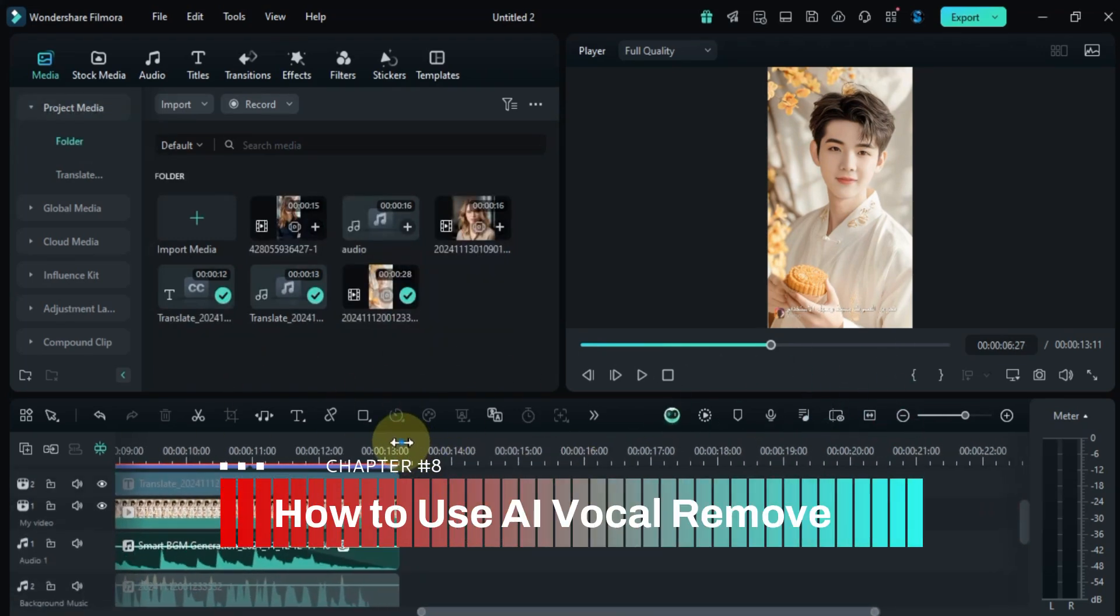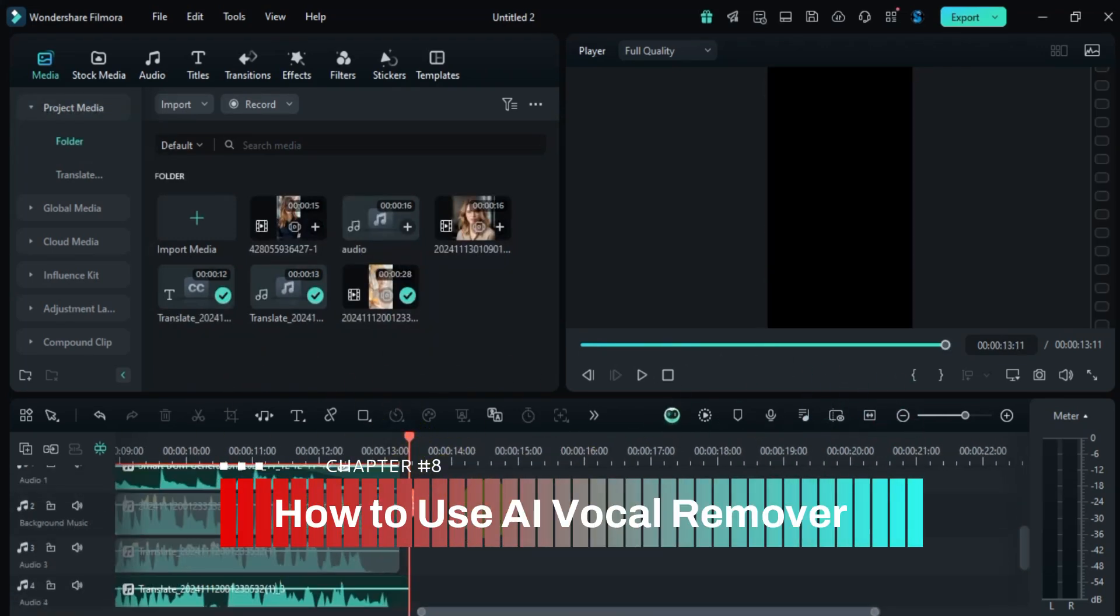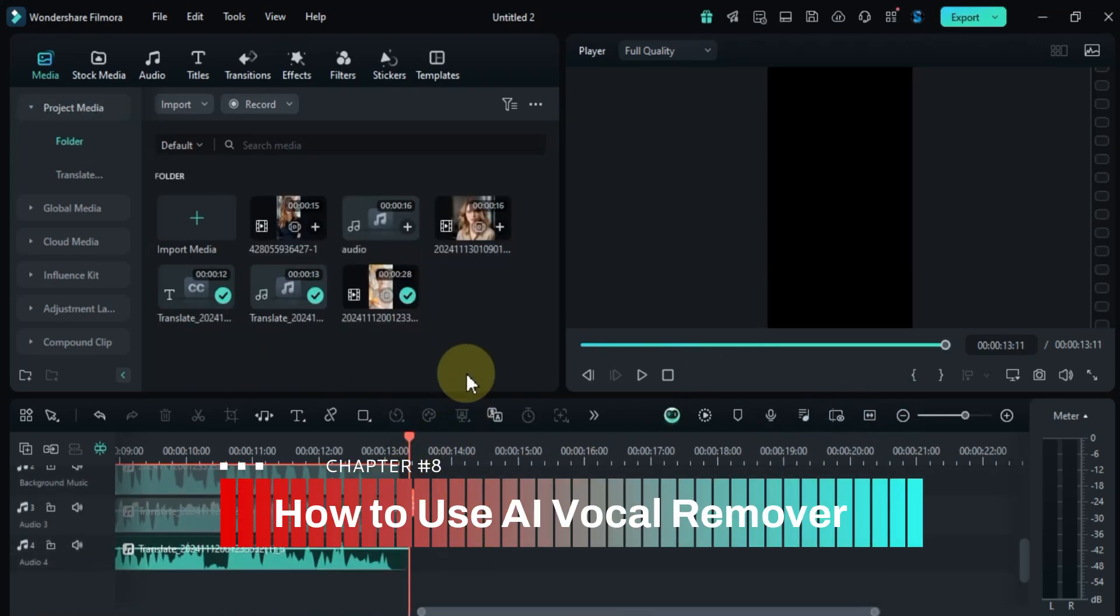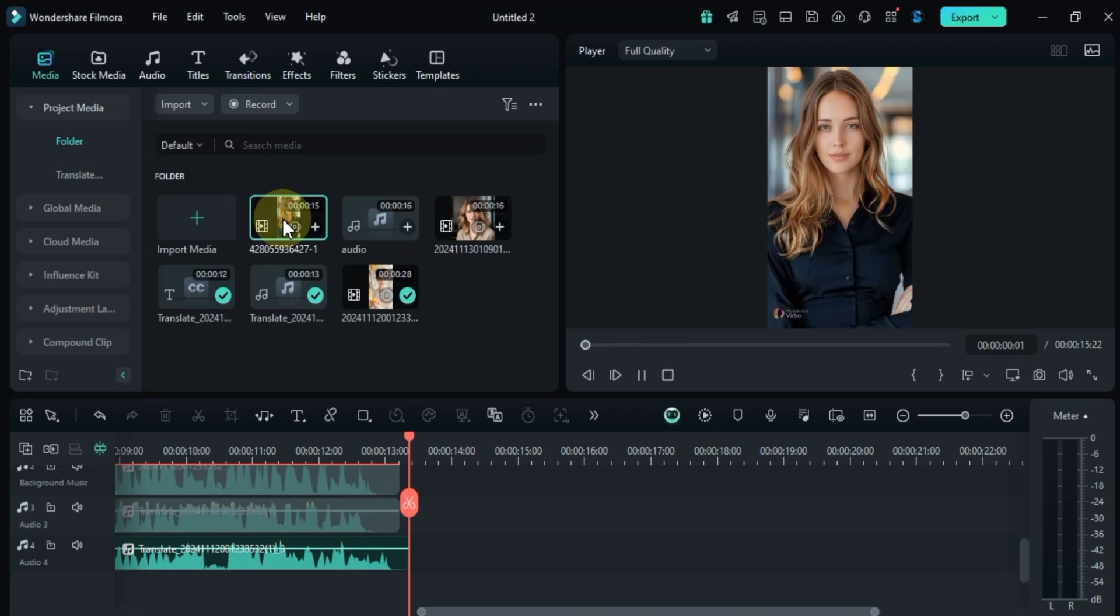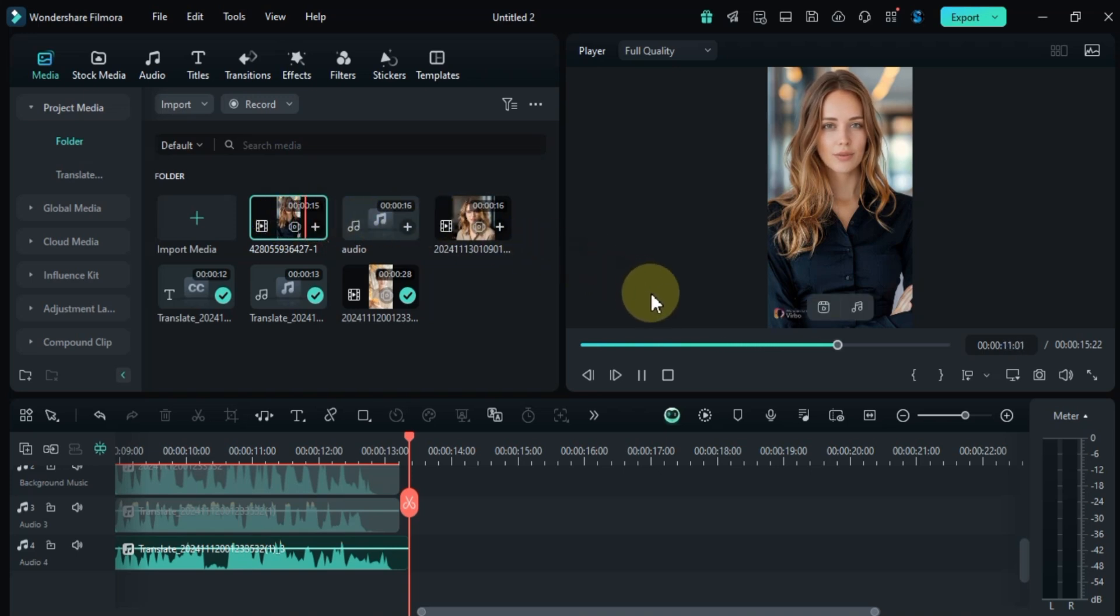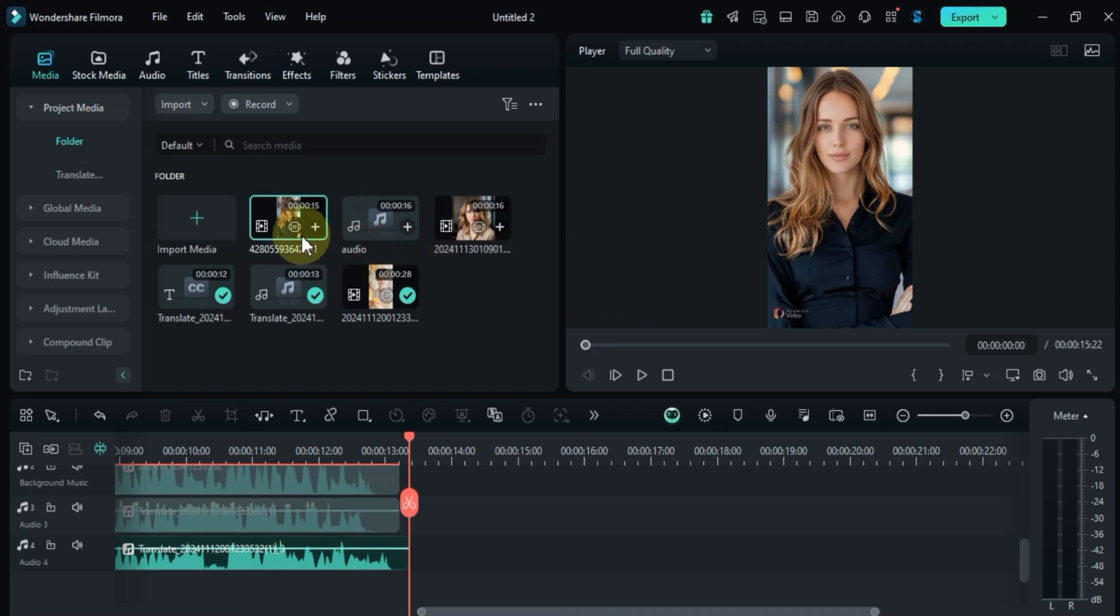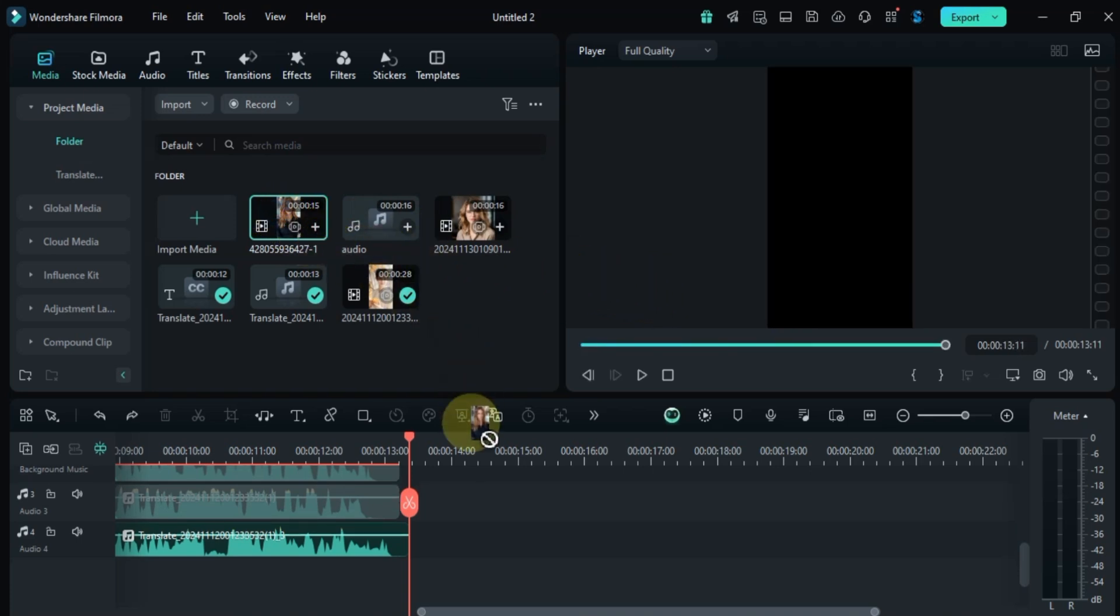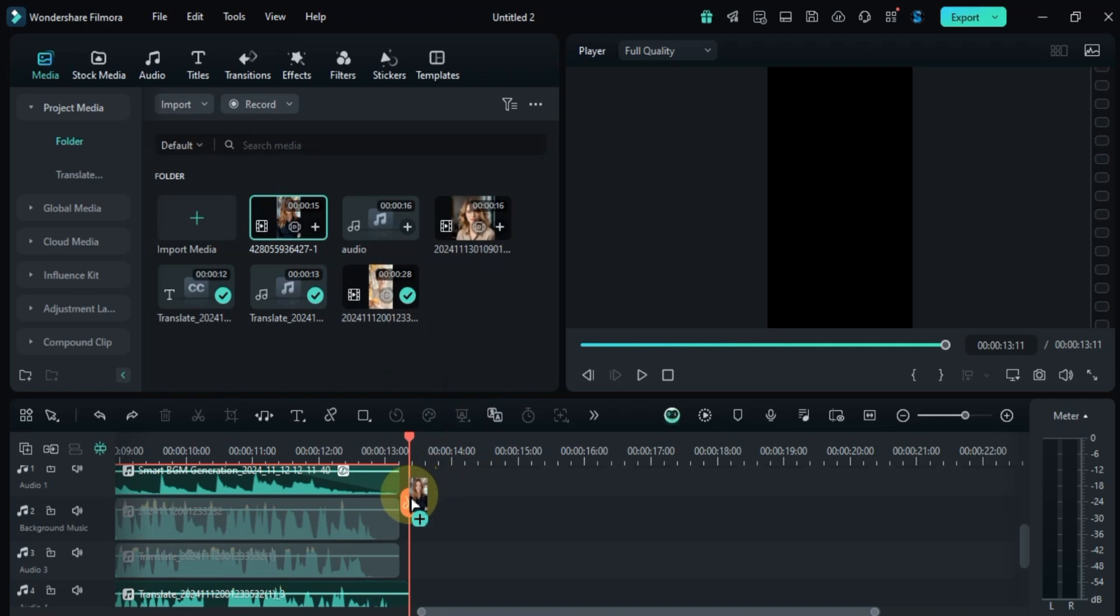Now let's remove vocals from a music track using the AI vocal remover tool. Filmora 14's vocal removal feature allows you to easily isolate or remove vocals from audio tracks. This advanced tool separates audio into three distinct tracks: music, vocals, and the original track, giving you precise control over your audio editing. I'll start by dragging and dropping a video onto the timeline that contains both music and vocals.